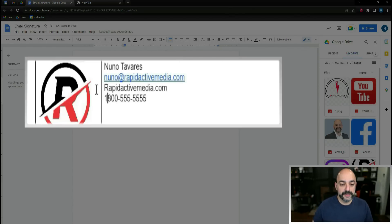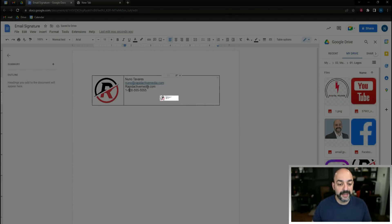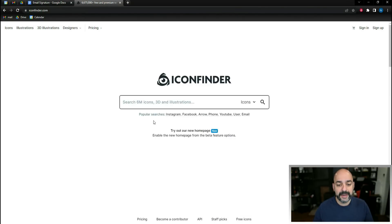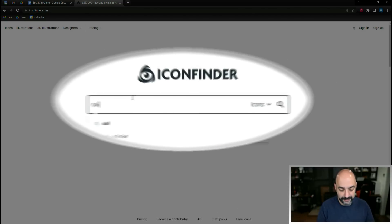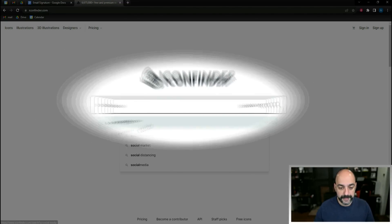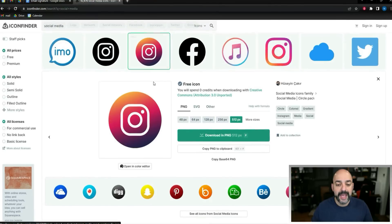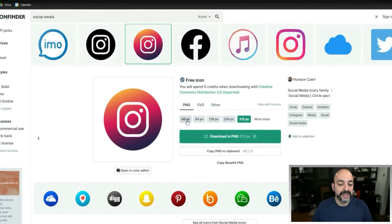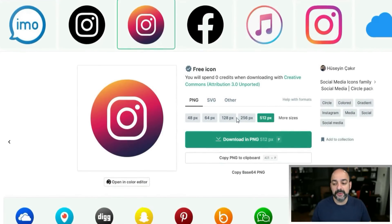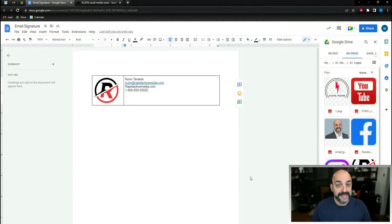If you want to include social media icons, go to Icon Finder and type in 'social media.' It has a whole bunch you can download. I like the colored ones and I use size 48 to keep them small so they don't affect deliverability. Then go ahead and download those.